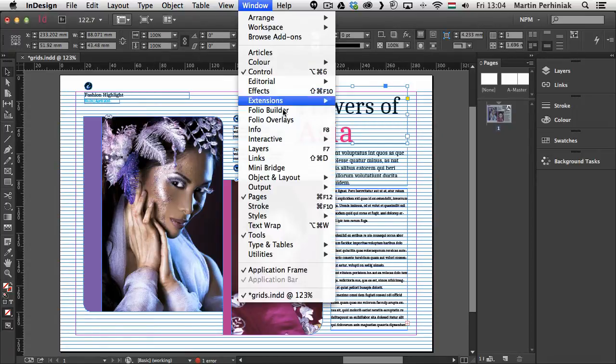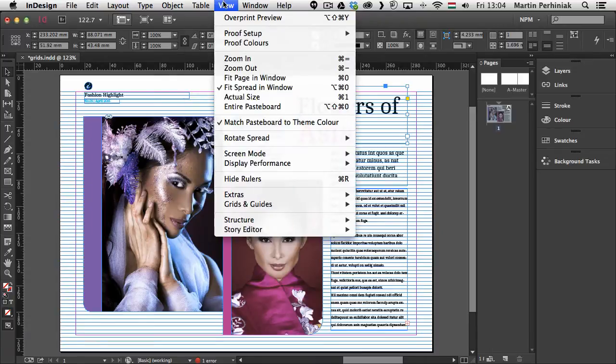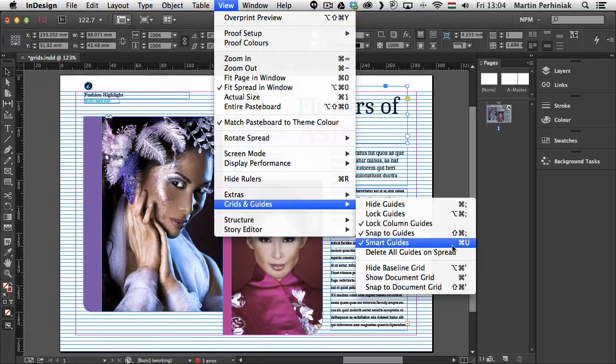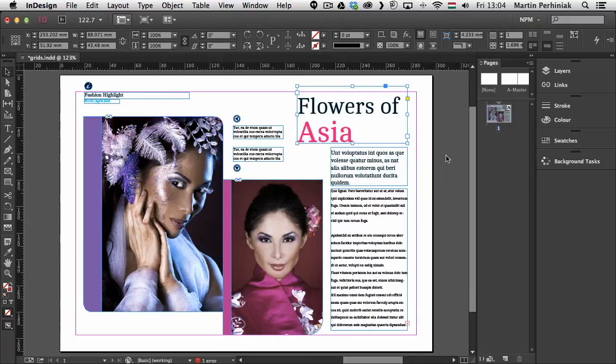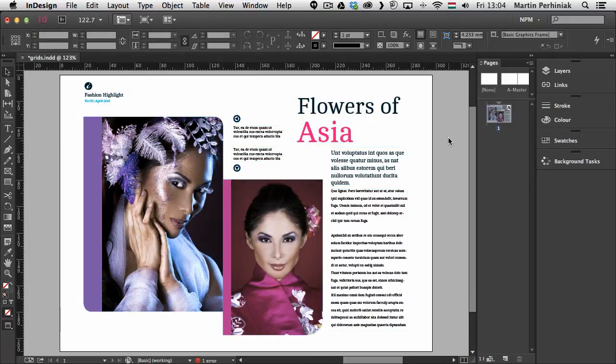So these are the two types of grids. Remember again under view you can turn them on and turn them off. I can hide baseline grid as well. So this is how you work with grids in InDesign.